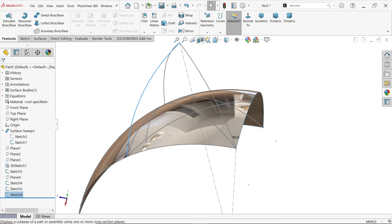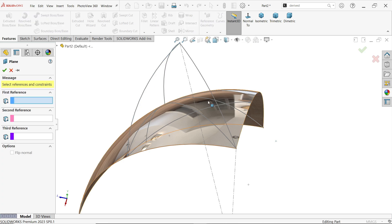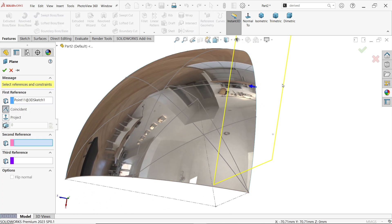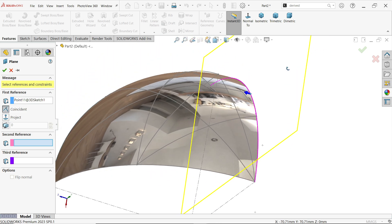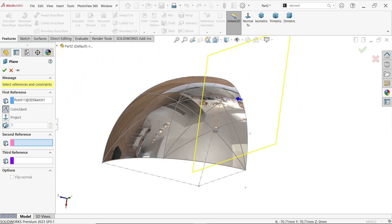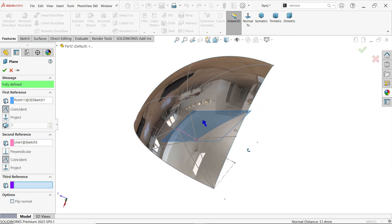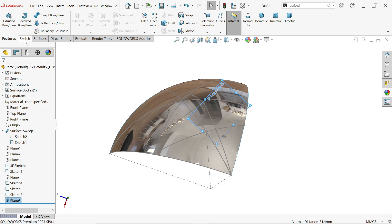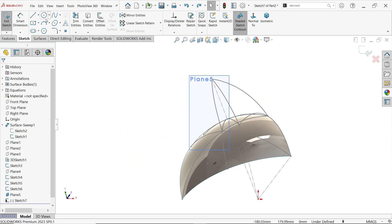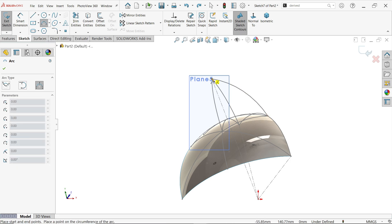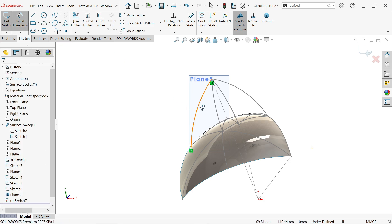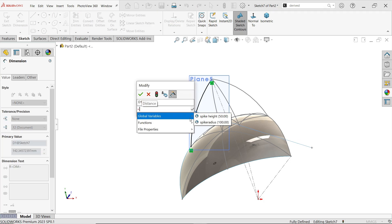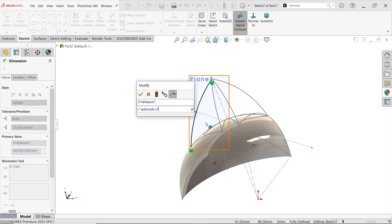Now here we need Plane 5. Select this point and this arc. Now go to Plane, activate 3-Point Arc and connect from here to this point. Smart Dimension — similarly define the global variable 'spike radius'. Exit. Let's hide and see the preview — our geometry perfectly took the shape.